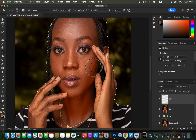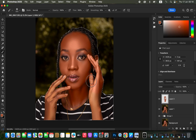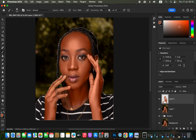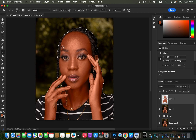Start painting that sampled color all over the model's skin to create a uniform skin tone. Avoid painting on the hair or areas with makeup so you don't distort the original makeup color. If you make a mistake, use the Eraser tool (shortcut: E) with Mode Brush, Opacity and Flow 100% to erase color from areas like the eyebrows.